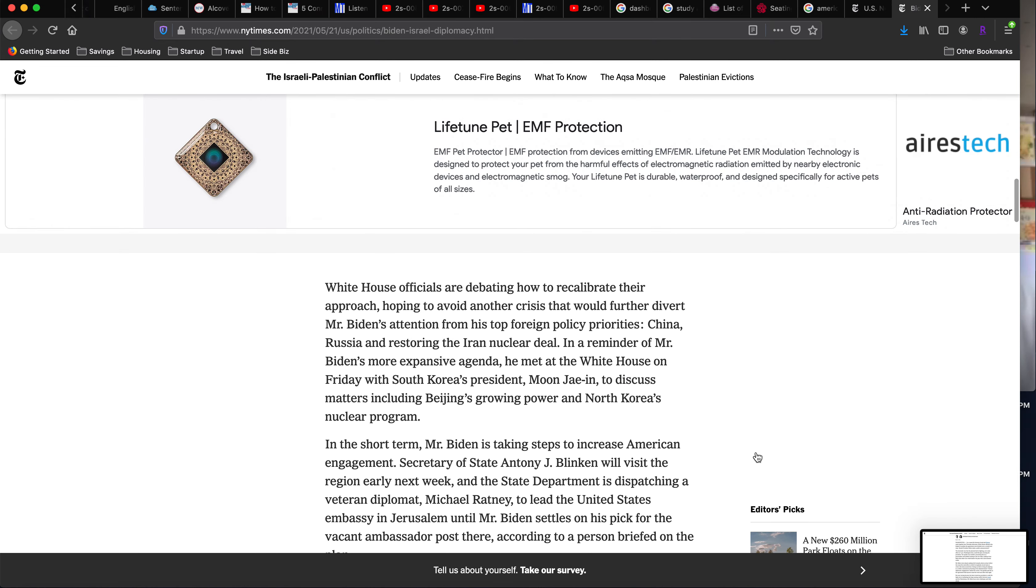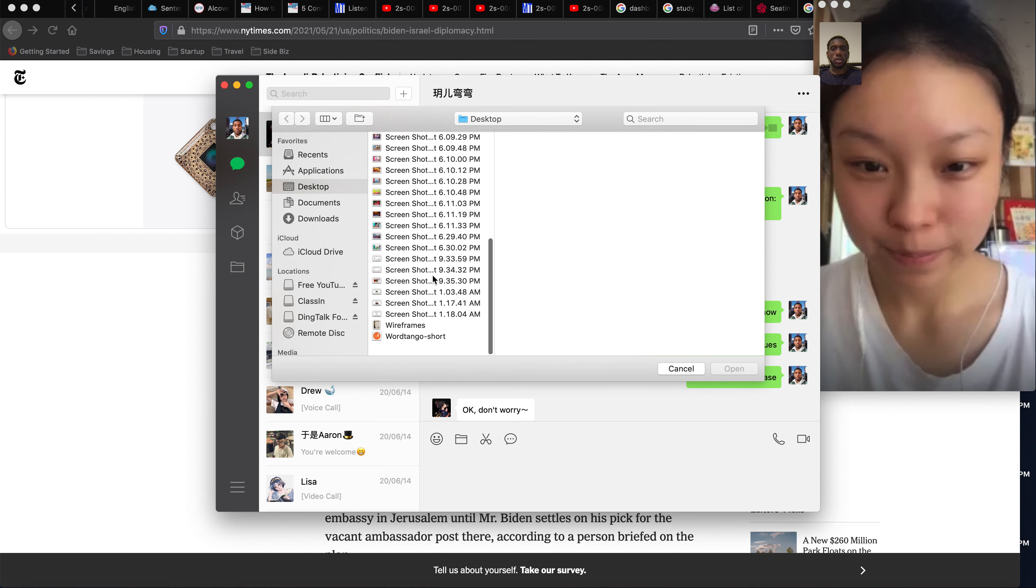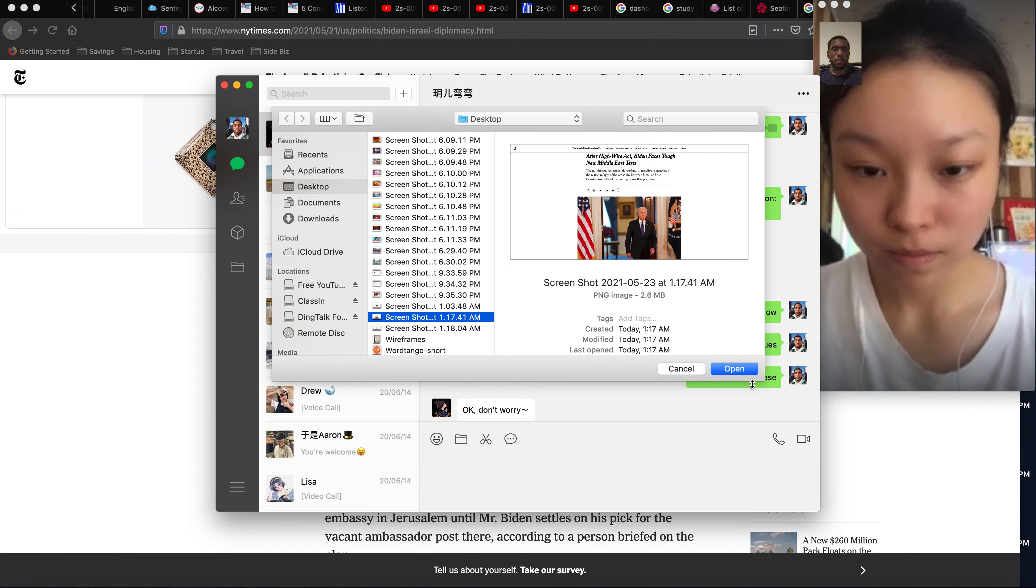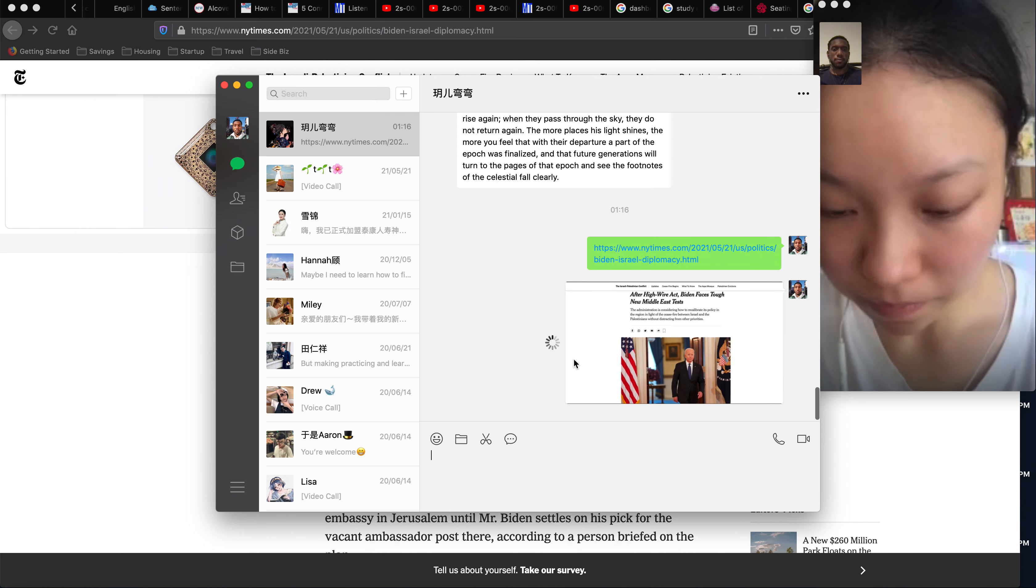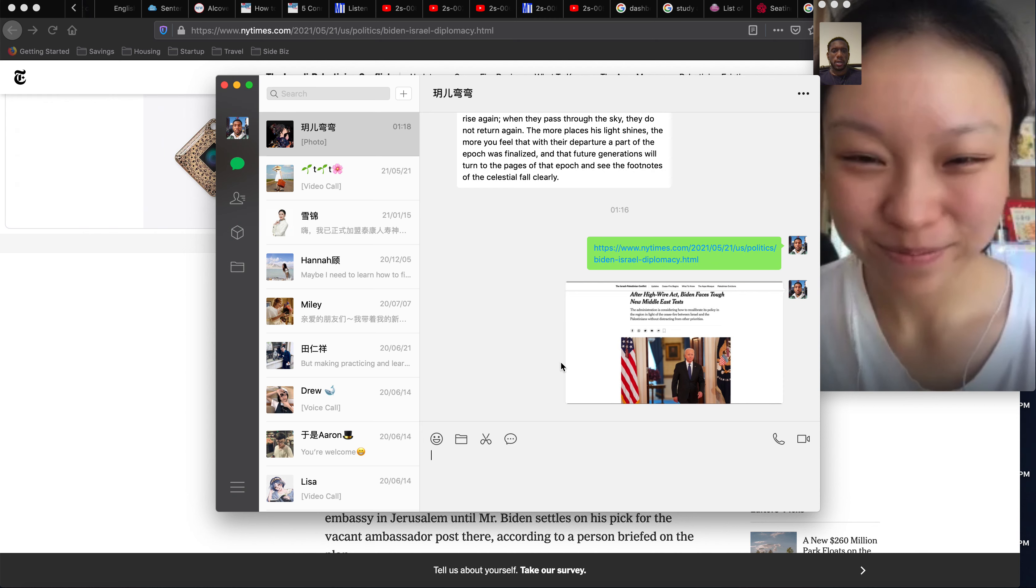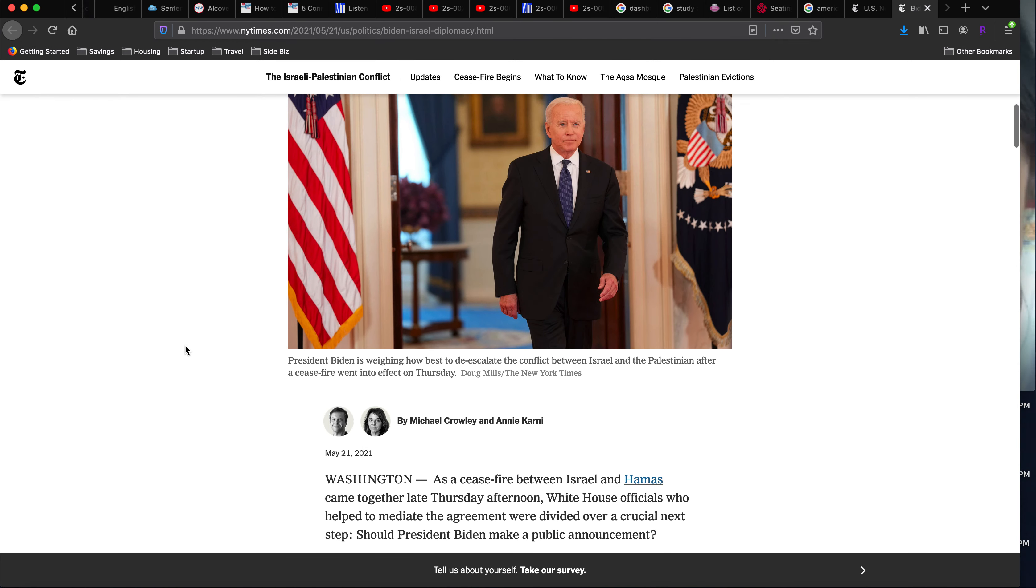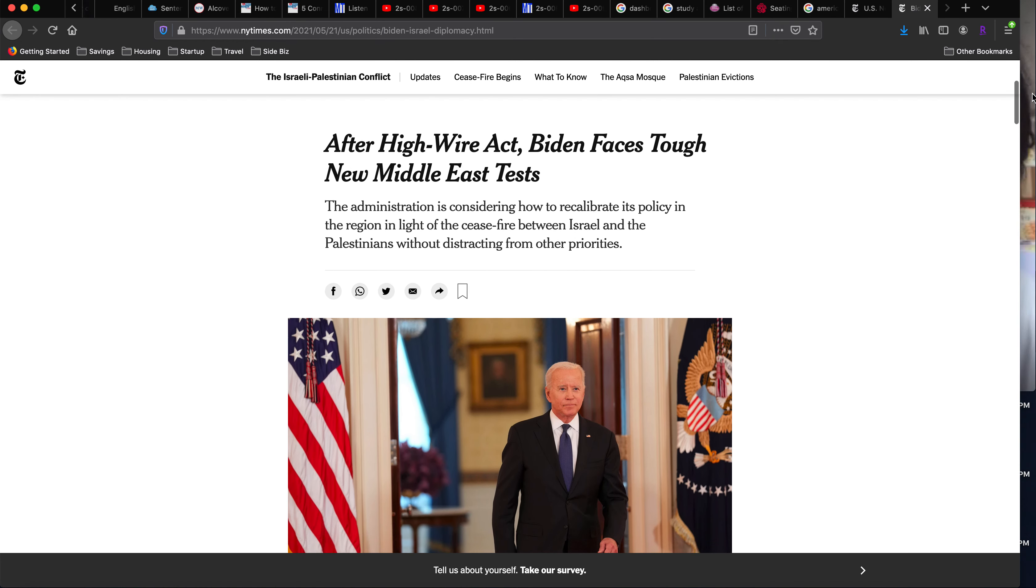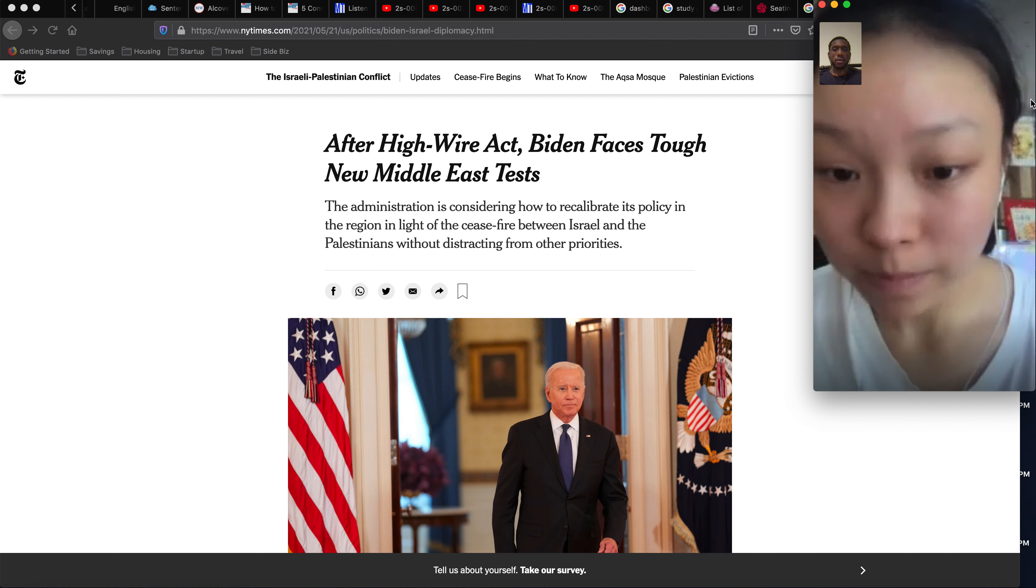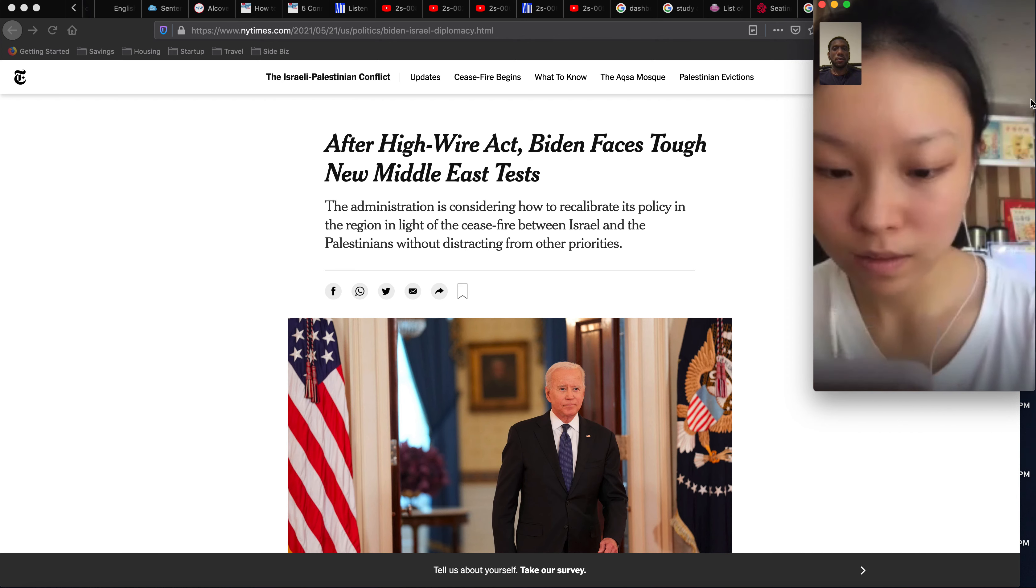Yeah, that's really interesting. Thank you for sharing some news in China. I want to also see if we can read about some American news and talk about that. So I have an article from the New York Times. Let me know if you can open this link.